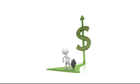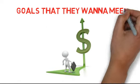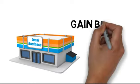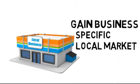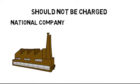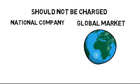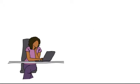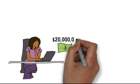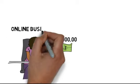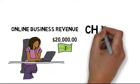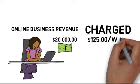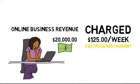Every business has their specific financial goals that they want to meet. A local business trying to gain business for a specific local market should not be charged as much as a national company going after a global market. When you stop and think about it, there's no way you should believe a person is going to generate an extra $20,000 or more a month for your online business revenue when they're charging you $125 a week. This is less than someone working at a fast food restaurant would earn.